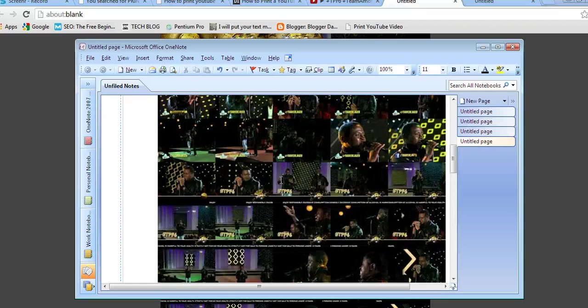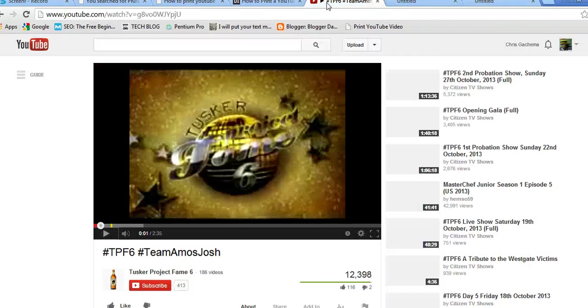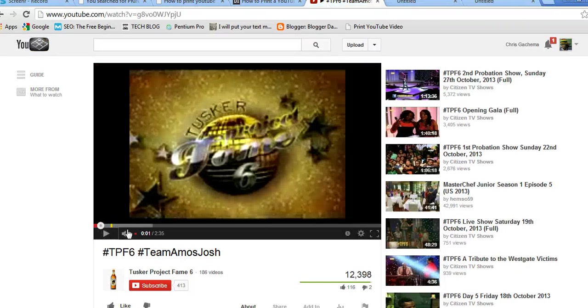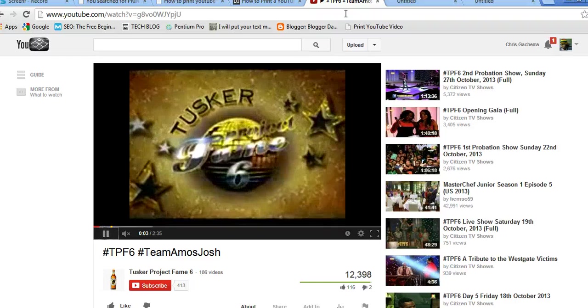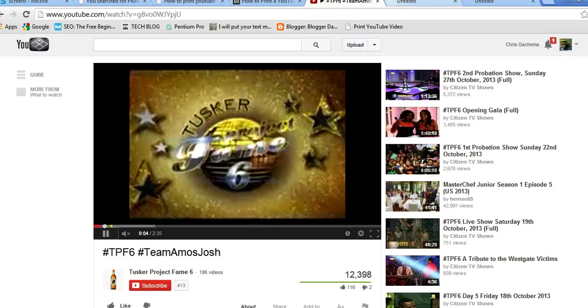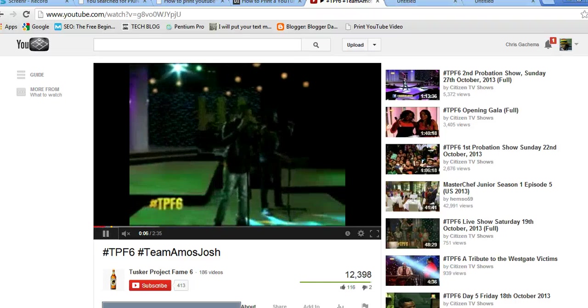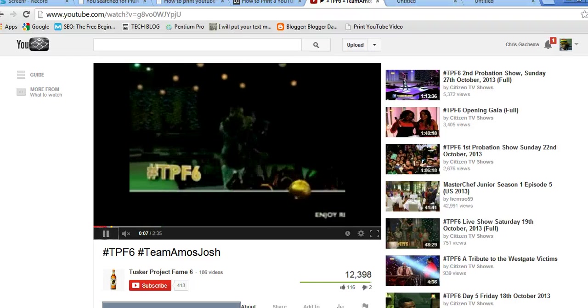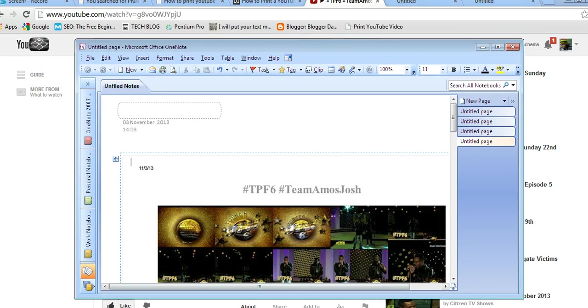If you play the video, you can see if you continue playing the video, yeah, it coincides to what the images are showing. So that's how to print a YouTube video.